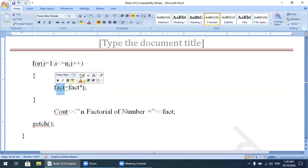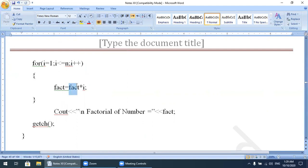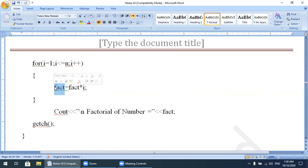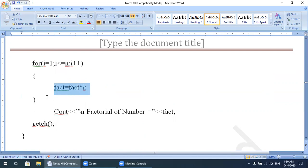Then i becomes 4: 4 <= 5 is true, fact = 6 × 4 = 24. This continues until i becomes 5: 5 <= 5 is true, fact = 24 × 5 = 120. When i becomes 6, the condition 6 <= 5 becomes false and control exits the loop. The final value of fact is 120.